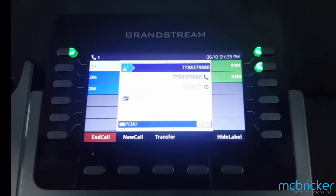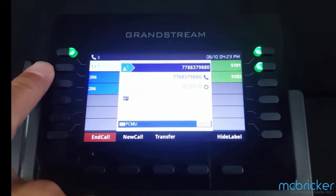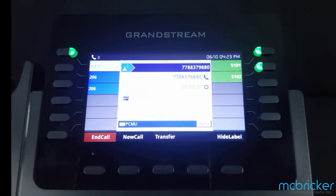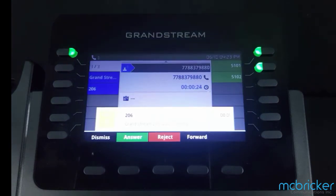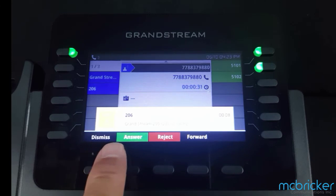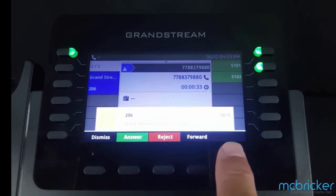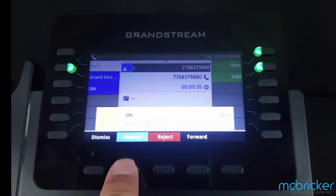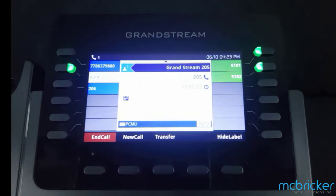With an active call indicated by a solid green indicator against your call appearance button, if another call comes in, it will ring on the second call line, shown with an alerting red light. If available, the caller ID name and number will be shown on the bottom of the display. Select answer and you automatically put the first call on hold. You can select either line button to toggle between the two calls.